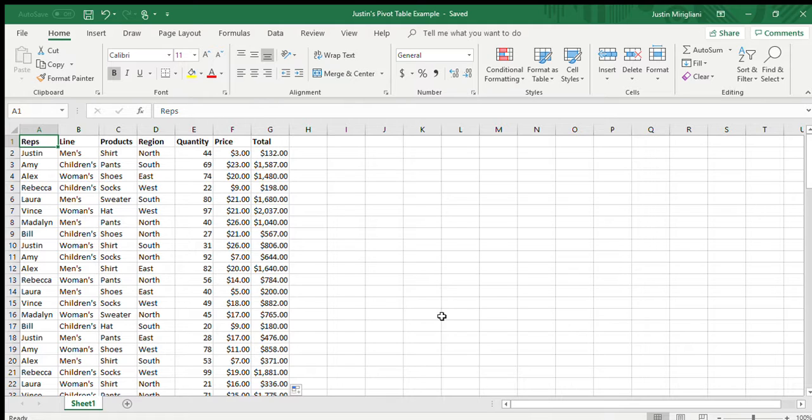What you're looking at on my screen is what we would really consider a data dump. It's just a bunch of data. It's got reps who have been selling clothing. The table shows the line of clothing that they've been selling, what type of clothes, what the products are, what region they're selling in, how much they're selling, what the price is, and of course the total, the dollars that they've made from the sales.